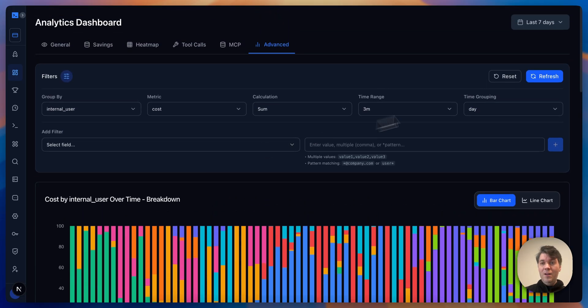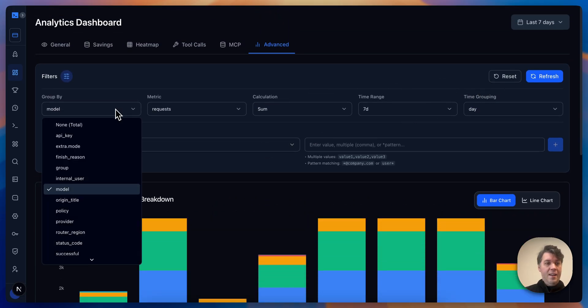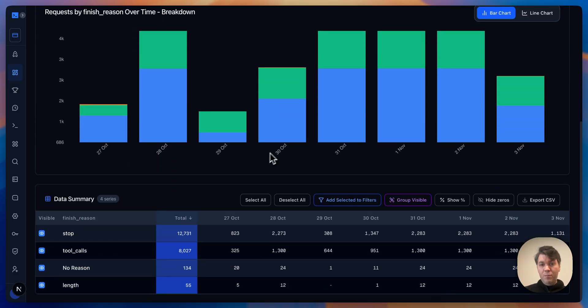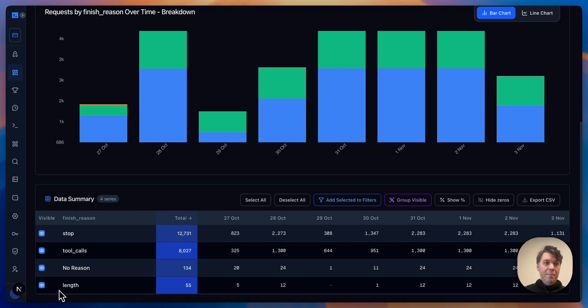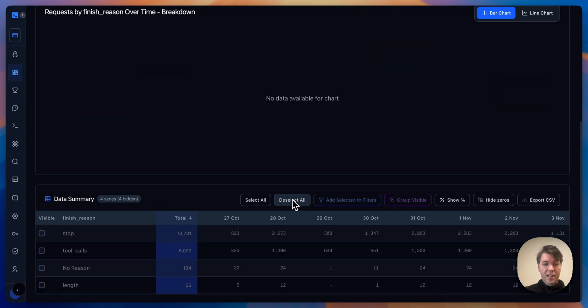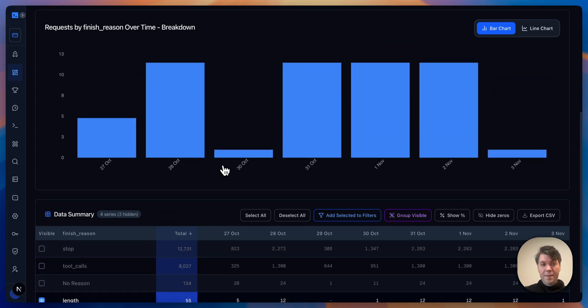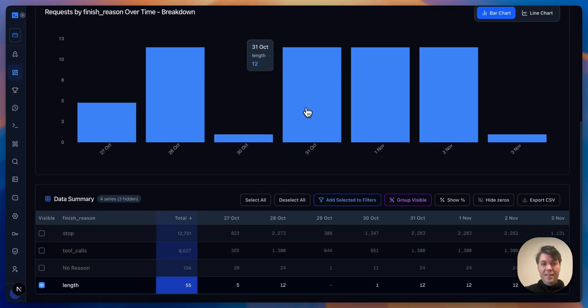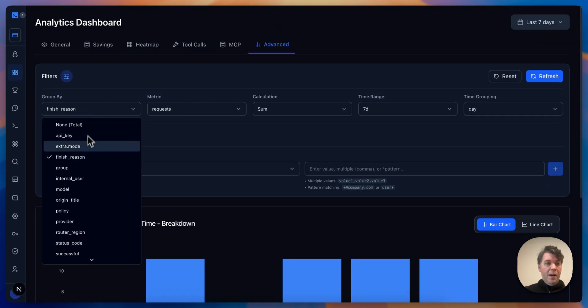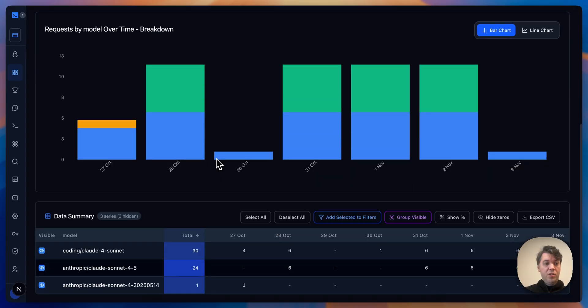Now let me reset this and look at other things like finish reason. What is actually going on? You can see stop, tool calls, length. So length is an interesting one—that means you're going further than the max output tokens that's available for that model or that you have set in your filters. You could, for example, go and see length and add that as a filter, and then group by model again. So which models are stopping the most? It's actually Claude Sonnet, which kind of makes sense if you're coding with it.